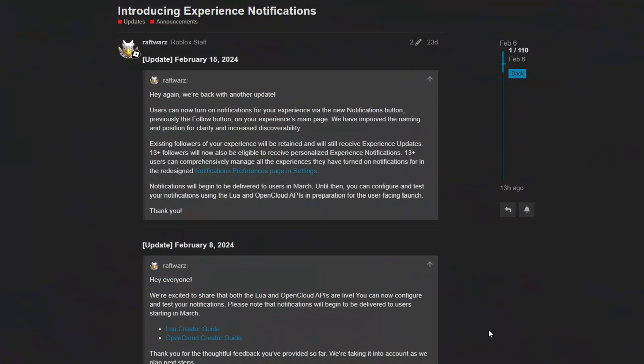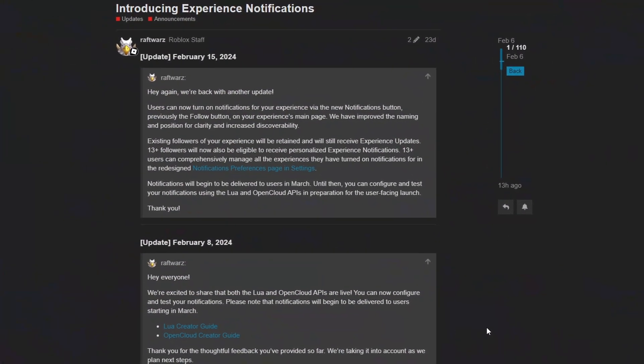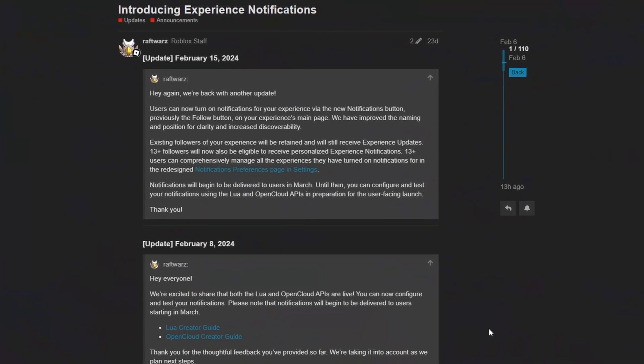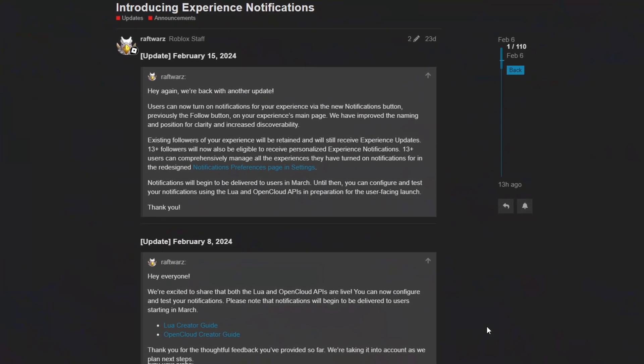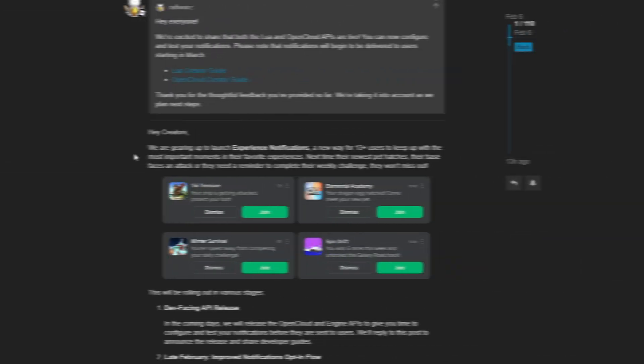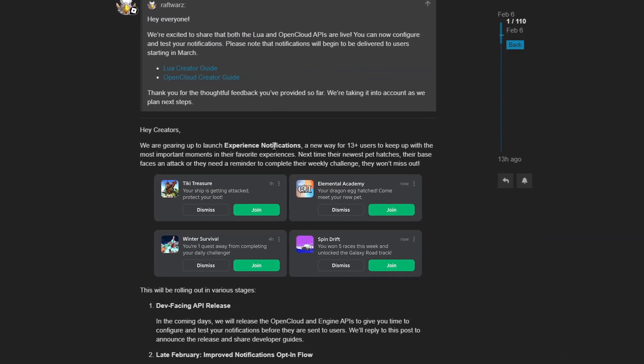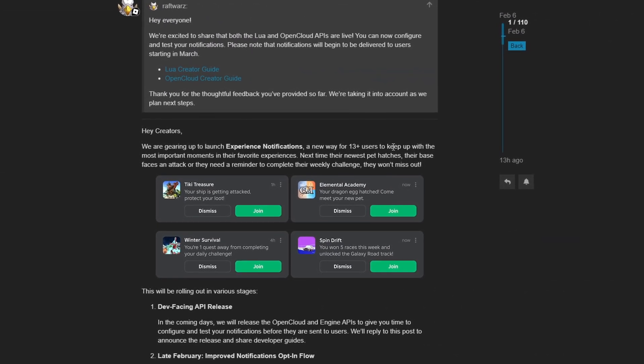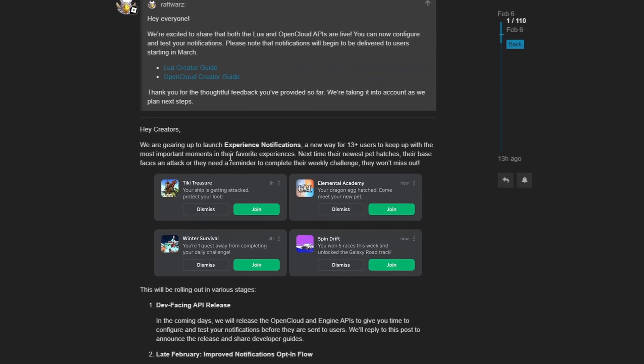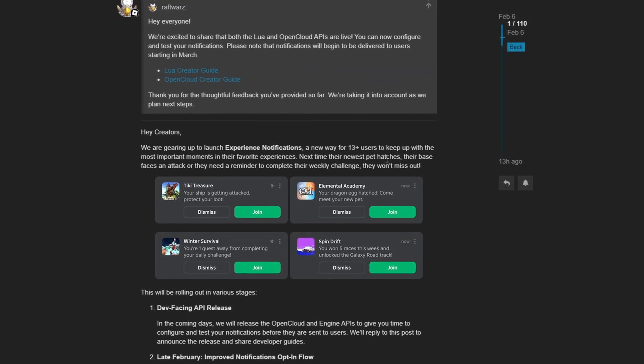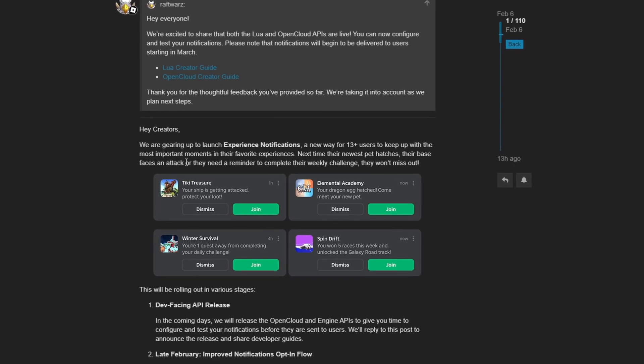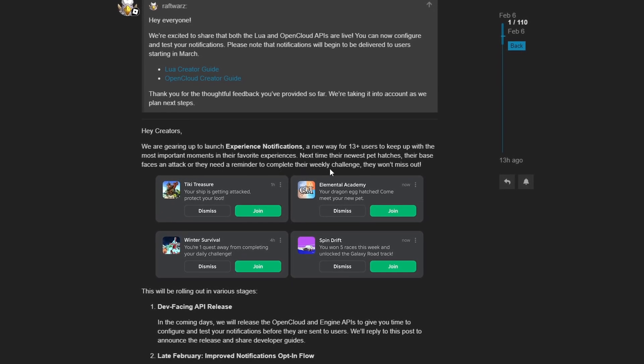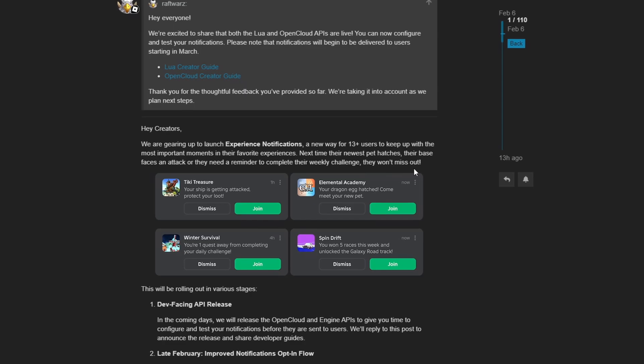Another new change for this month is a new feature to allow developers to send out notifications from their game to any players that sign up for notifications. They state that we are gearing up to launch experience notifications, a new way for 13 plus users to keep up with the most important moments in their favorite experiences. Next time their newest pet hatches, their base faces an attack, or they need a reminder to complete their weekly challenge, they won't miss out.